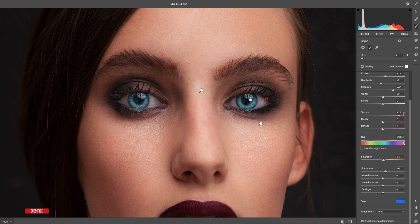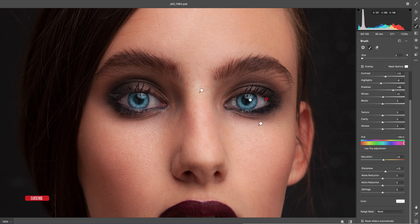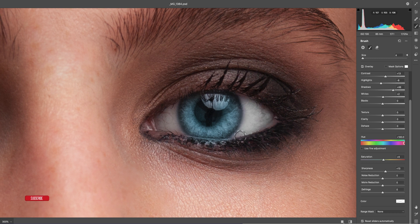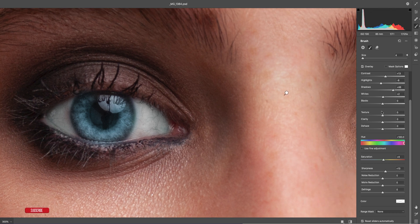For another new anchor point on the eye, set dehaze to zero, clarity to zero, and texture to zero. To enhance the white of the eye, set the color to white and hit OK. Zoom in more to the white area of the eyes and carefully brush over that area. You can control the full portion — if needed, bring exposure and shadow down slightly.